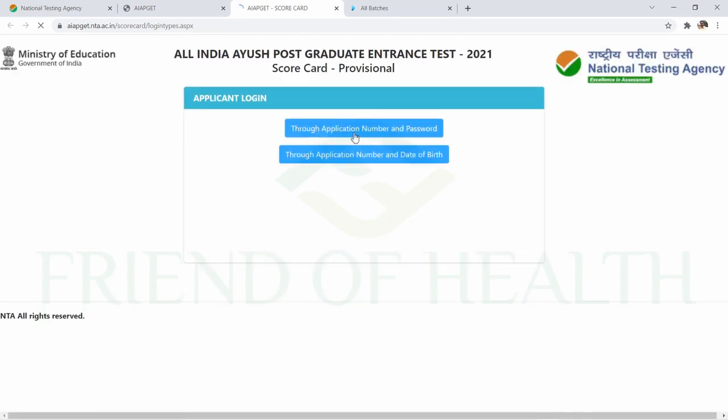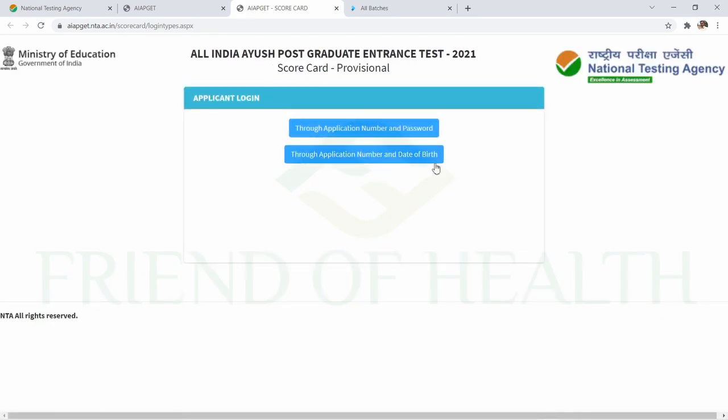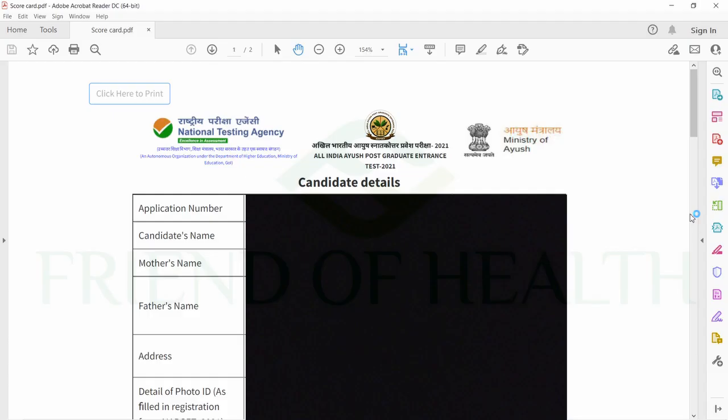Once you come to this website, you can see the public notice today and here you can download your scorecard. Individual scorecards are now available. If you provide your application number and date of birth or password, you can get your scorecard.